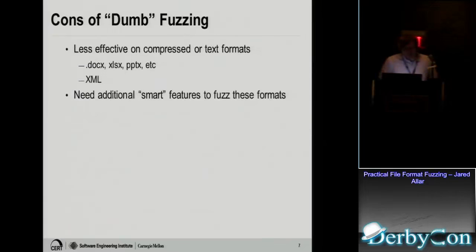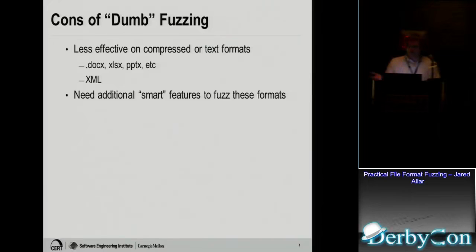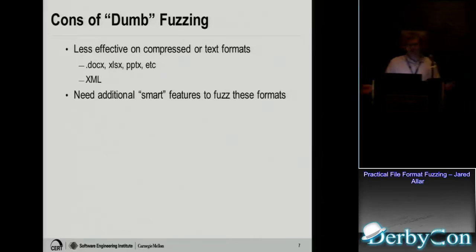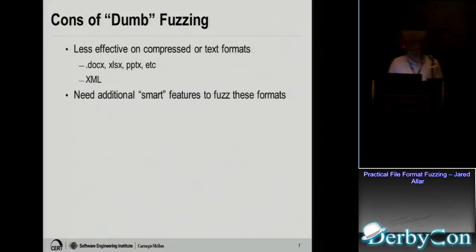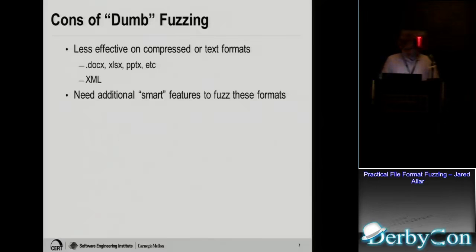But some of the cons of dumb fuzzing are less effective on compressed formats or text formats. So like a docx file, that's actually a zip file with some XML and binary data. And if you just fuzz a docx, you're actually fuzzing a zip container. So you're not going to really find any vulnerabilities because you're going to break the CRC checksums and it's not even going to open the file. Or with XML, if you just dumb fuzz it, you're going to break the XML schema. So to do those formats, you need additional smart features.